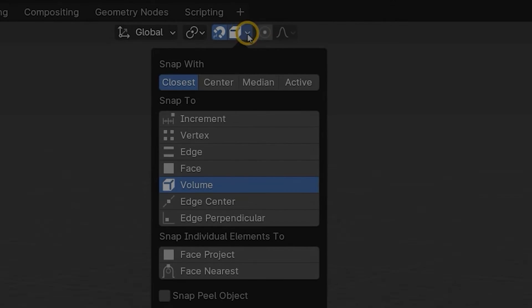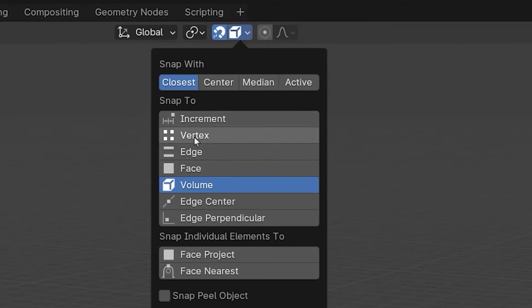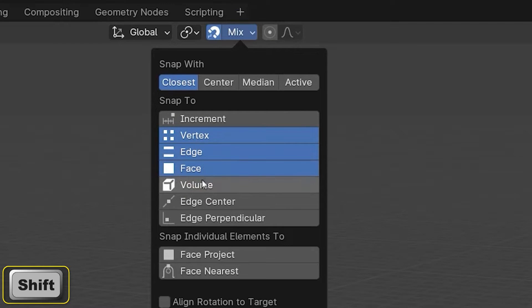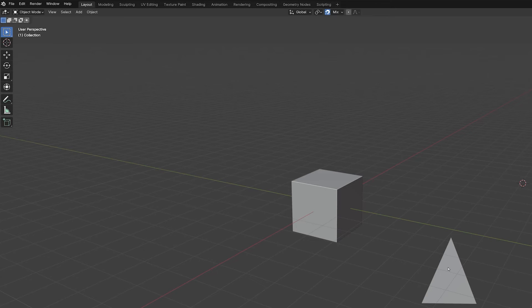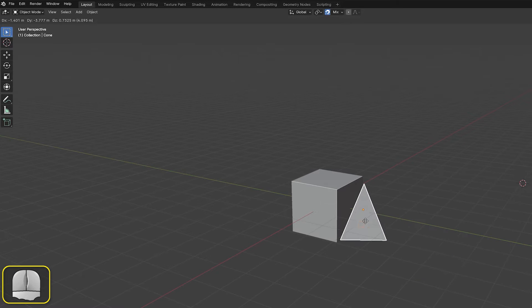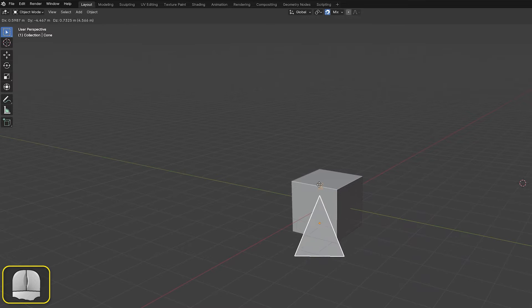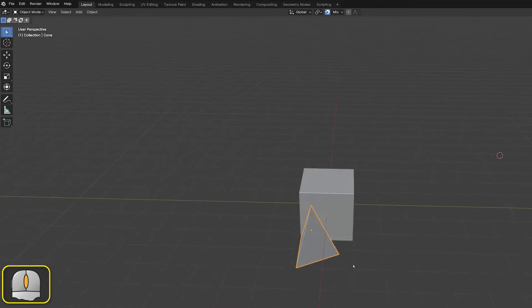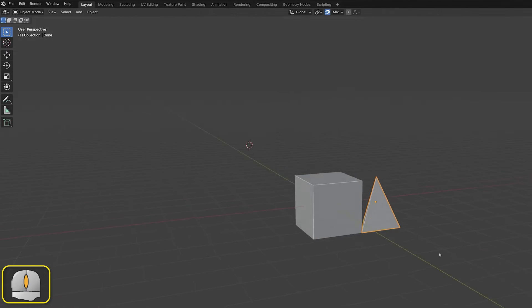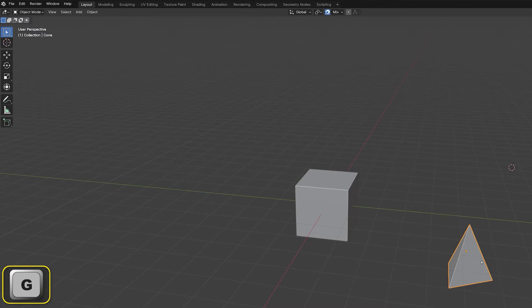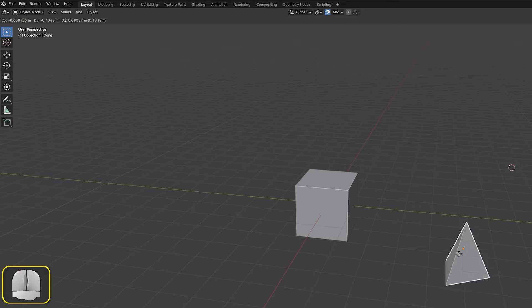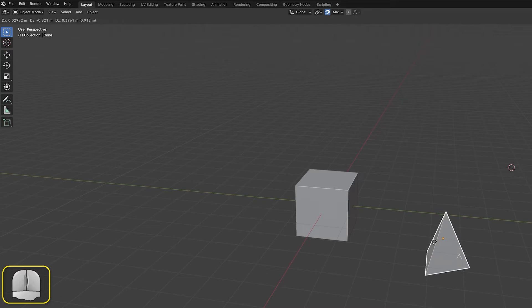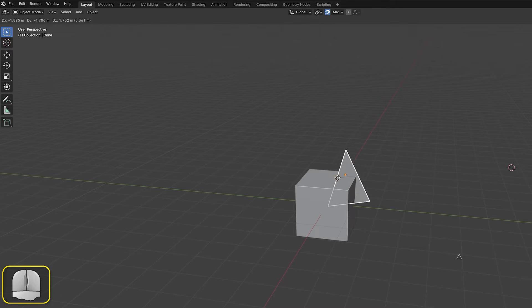By holding down the Shift key while clicking on SnapToEntries, we can select more than one option. This then affects which elements can be selected in the target object. When using the B key, we will be able to select any of the elements corresponding to the highlighted SnapTo options. This is true for both the moving and target objects.